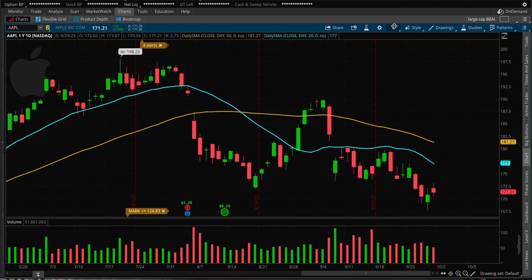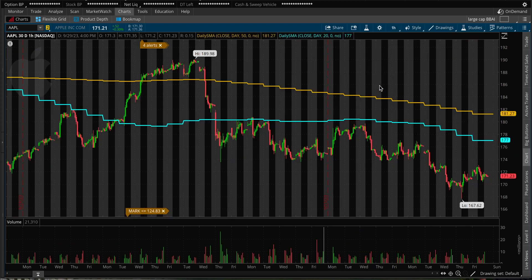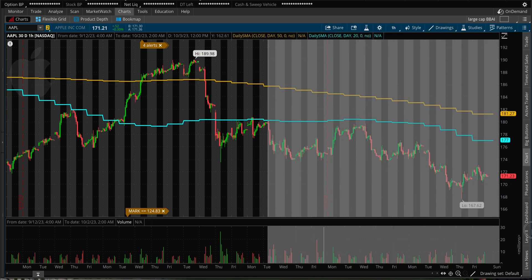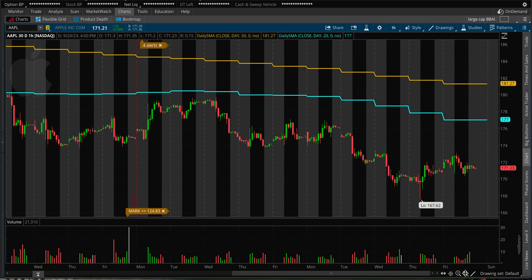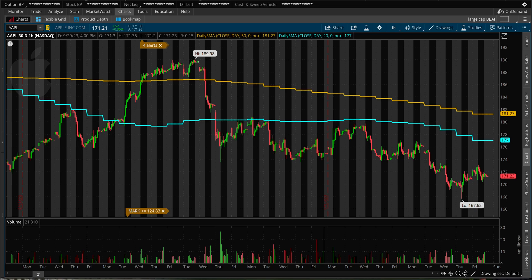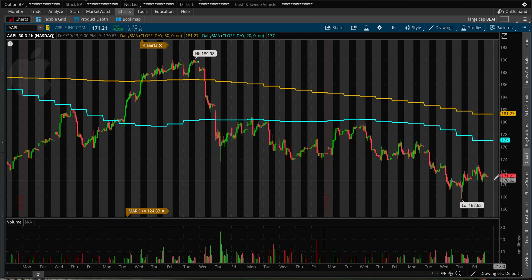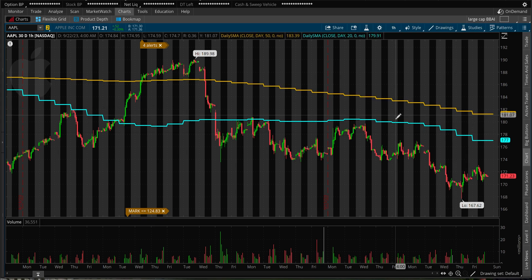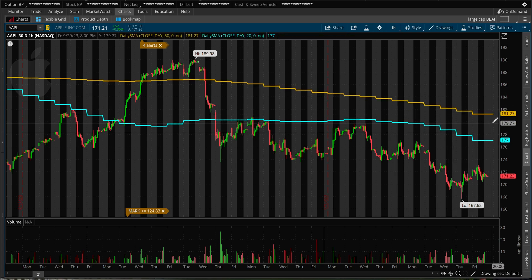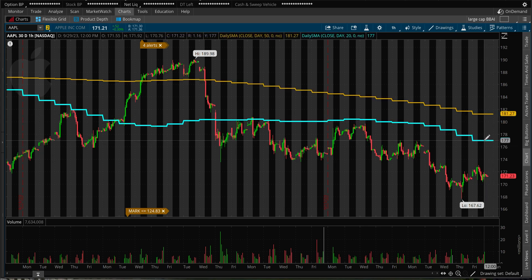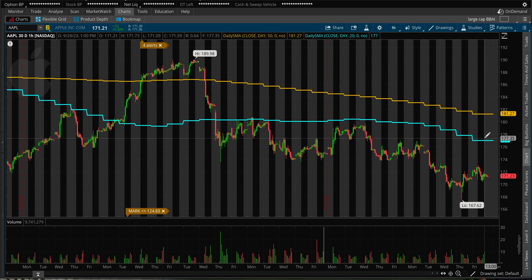Now on my chart I have a 20-day moving average as well. When I switch to different time frames, like a one-hour 30-day chart, you can see these lines adjust because this is just an average price — what people paid over the past 20 or 50 days. For example, Apple is currently at 171. The average price paid over the past 50 days was 181, and over the past 20 days it was 177.